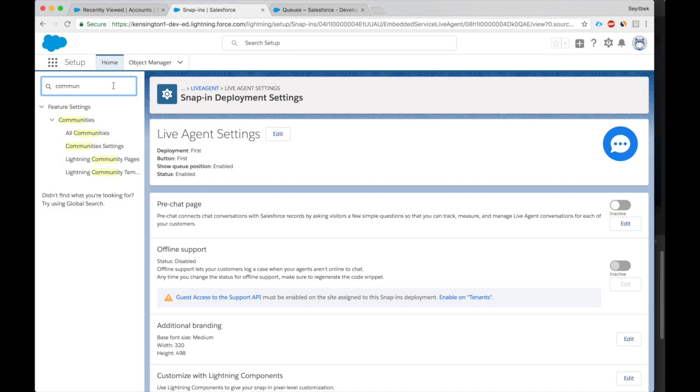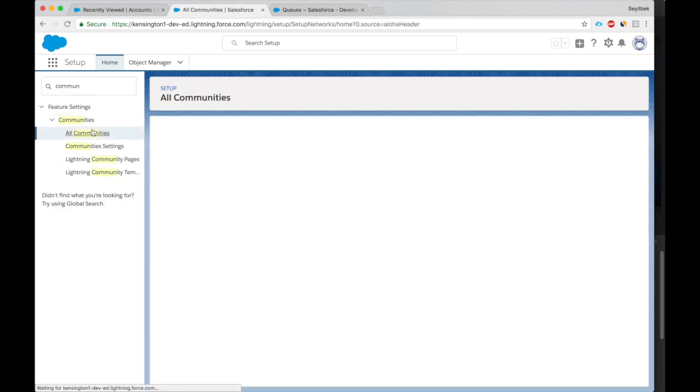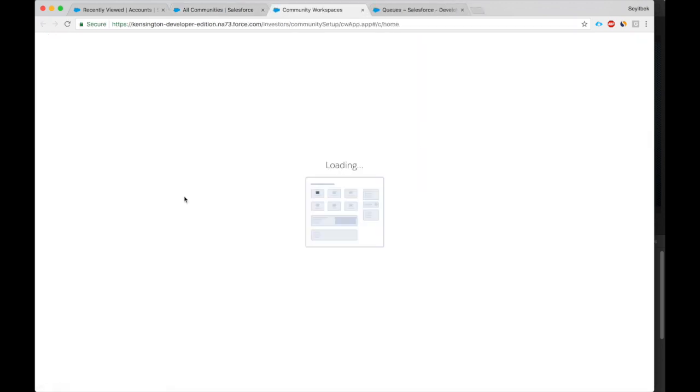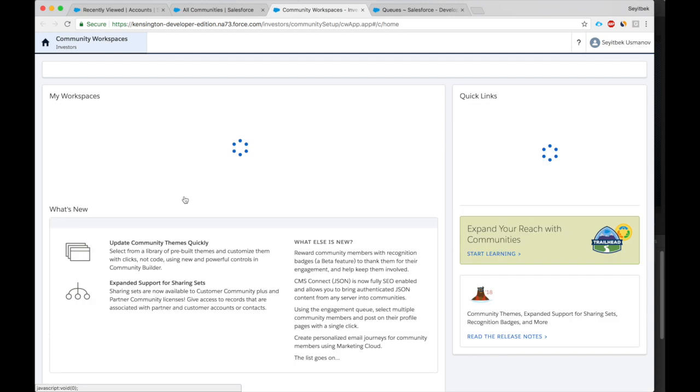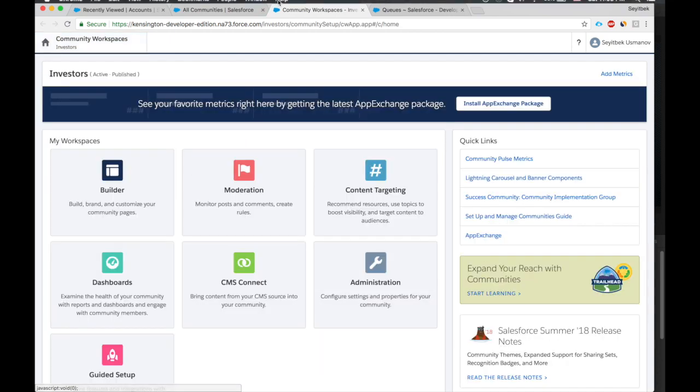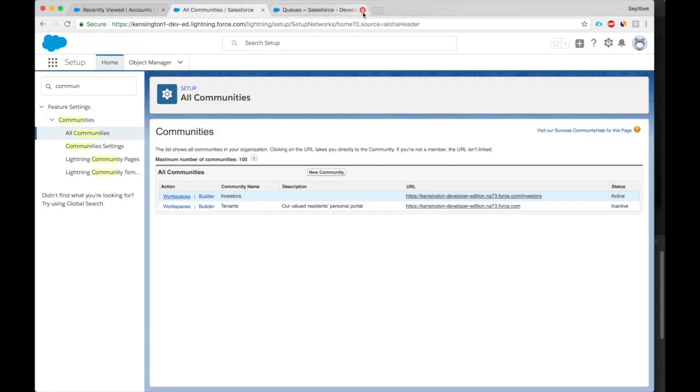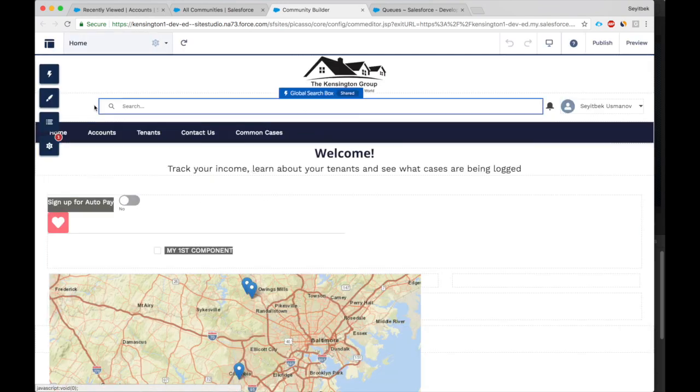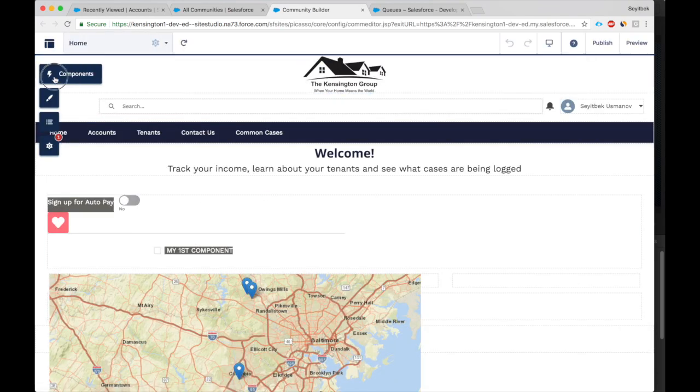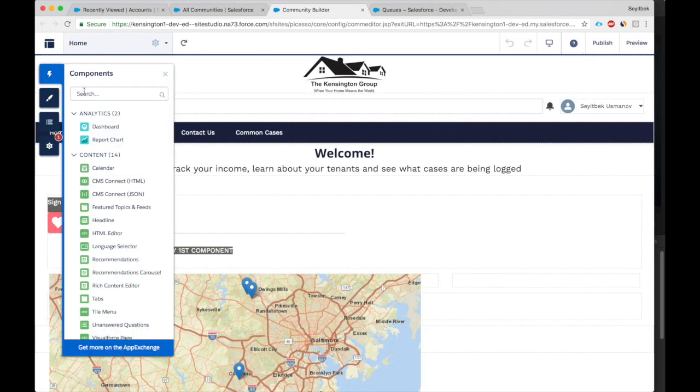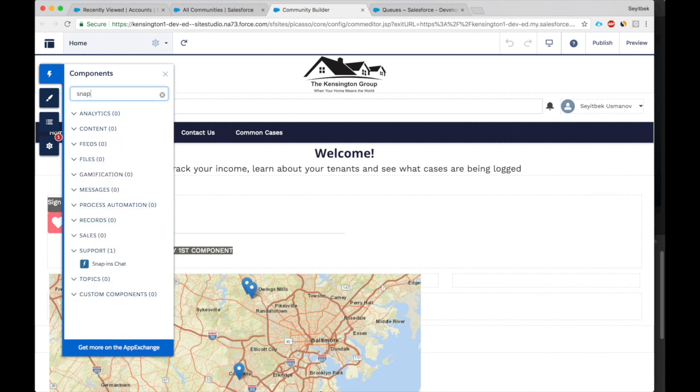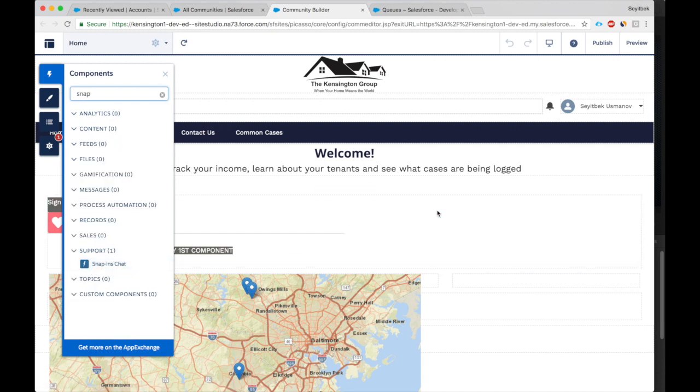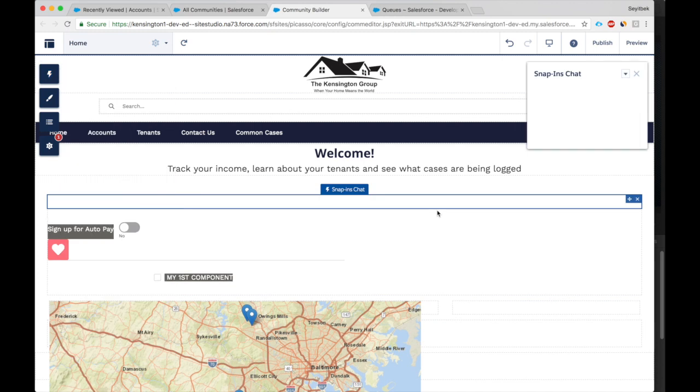Looks like we're set. Now let's go to the community and let's deploy this snap-in. Let's go to the Investors community. Likely I should click the Builder, not the Workspace. Okay, so the snap-in is under components.